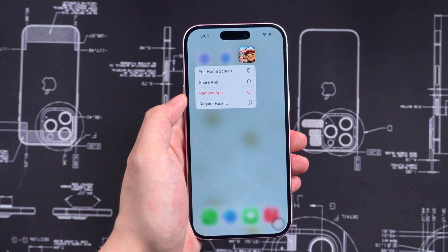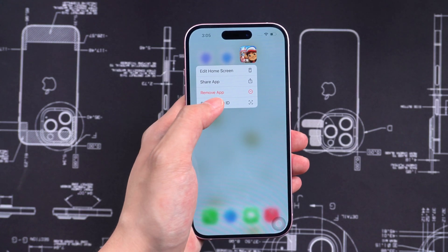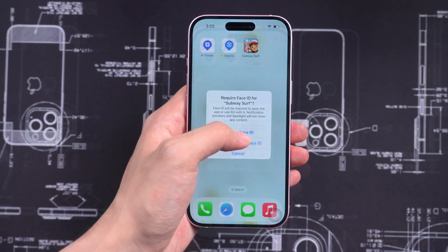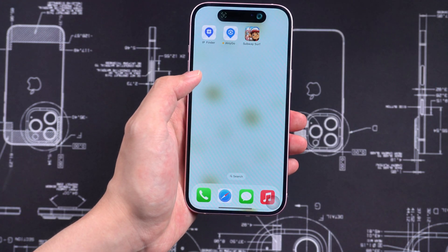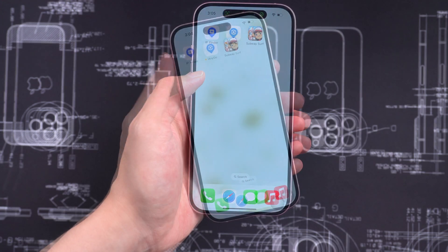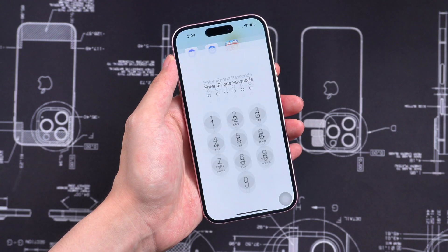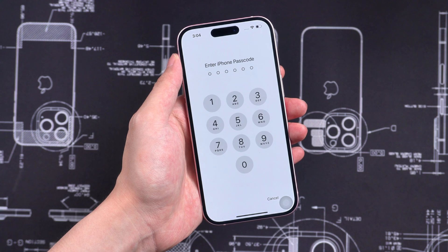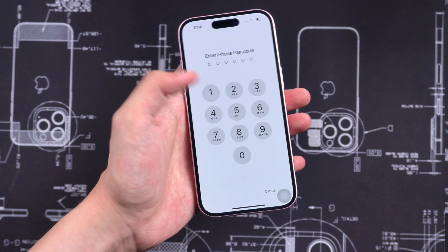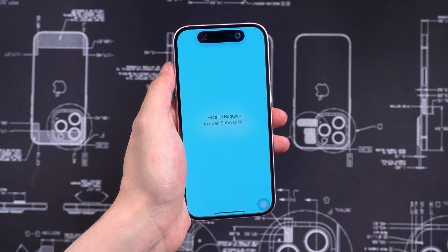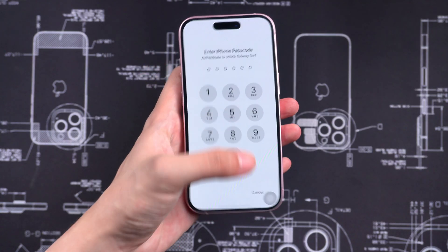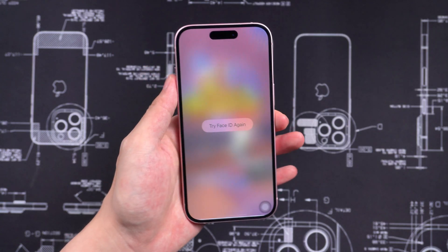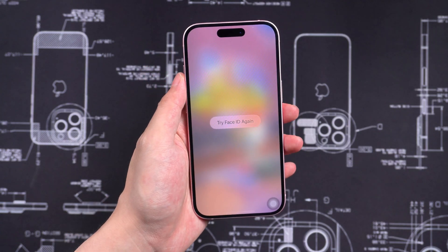How to lock apps: Long press the app and choose Require Face ID. Recognize the face or input the iPhone passcode to lock the app. After that, every time you open this app, you need to recognize the face or input the passcode.